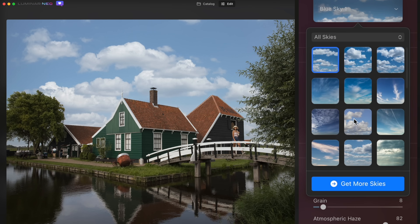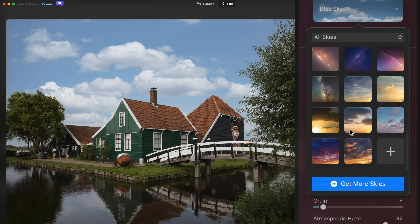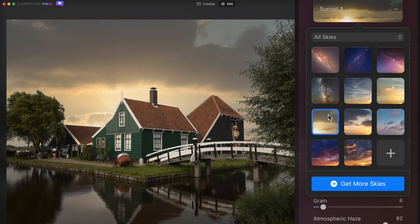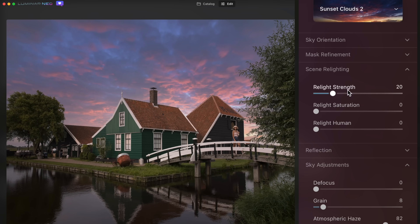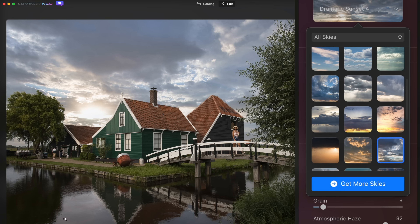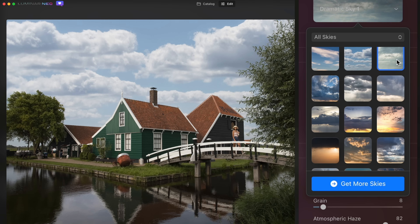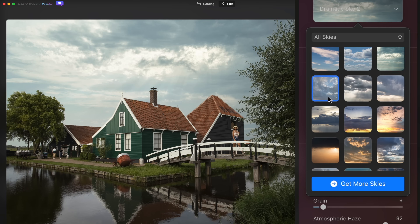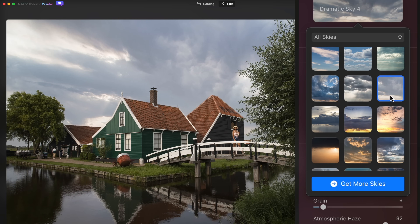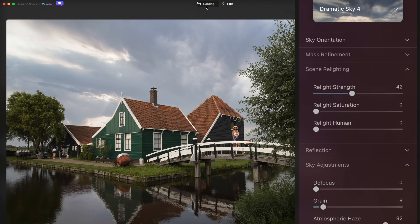Let's try some unreal skies here. Considering what a huge change that is, it looks pretty believable. If I change the relight strength and just click through them, keep an eye on the reflection — all right, that's pretty cool. Let's try another image.